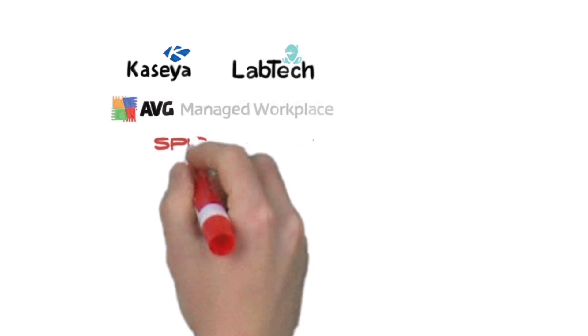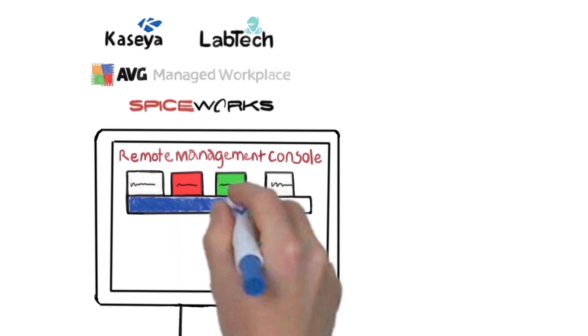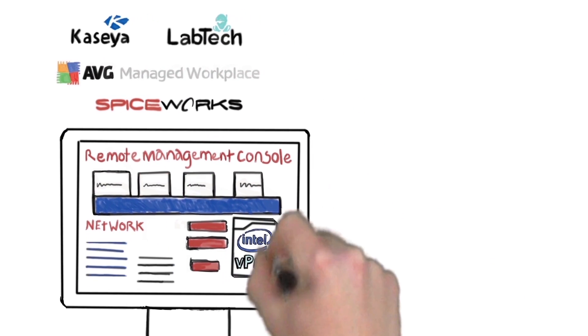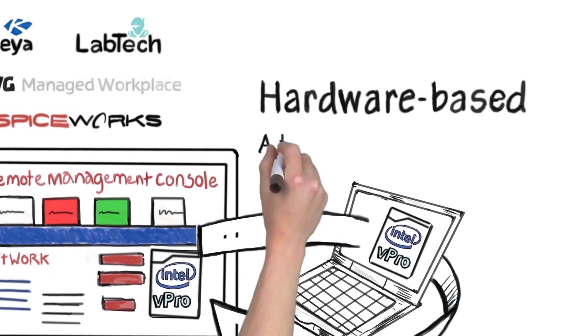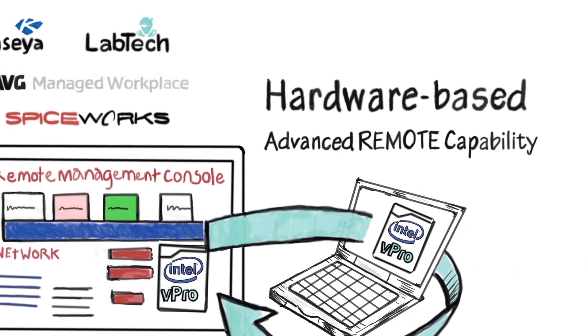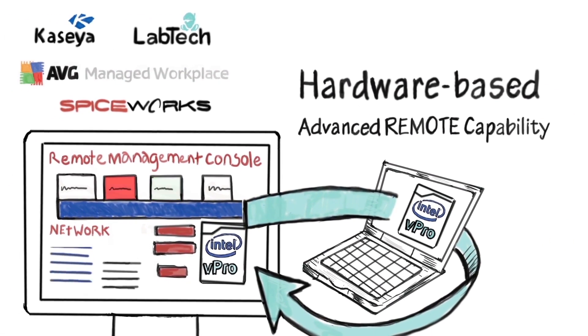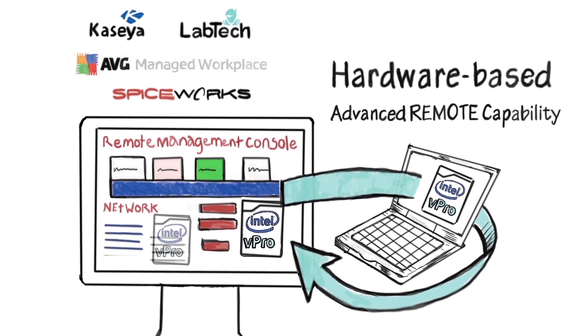There is a way, and it's already integrated with your remote management software. It's Intel vPro technology. Hardware-based, advanced remote capabilities that are built into PCs and integrated right into the leading remote management software applications.